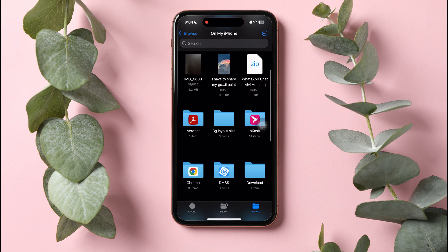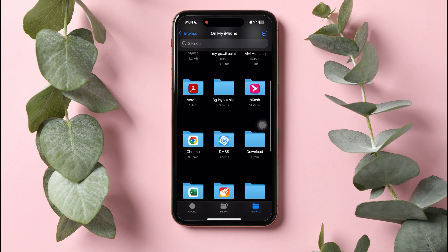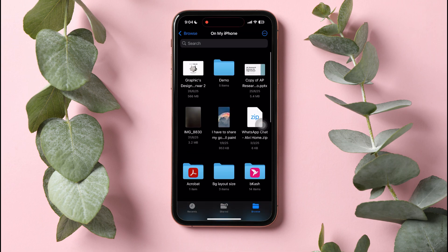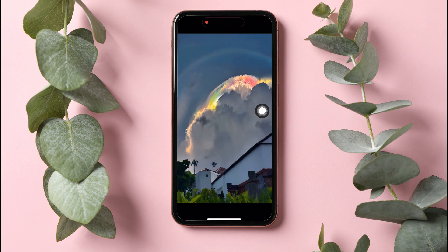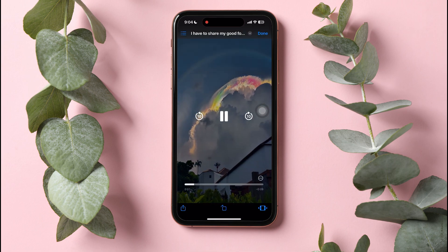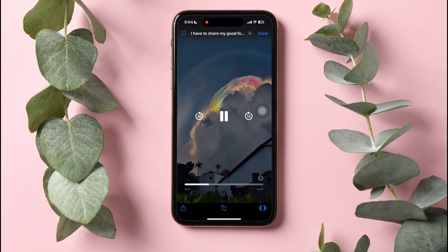Tap on the document size to view. From here, you can easily filter out the largest video on your iPhone. As you can clearly see the sizes of the documents, it'll be easier for you to determine.